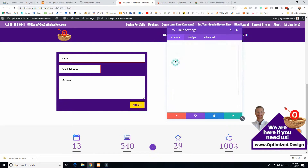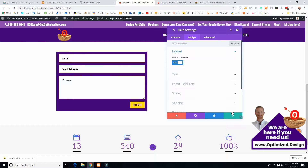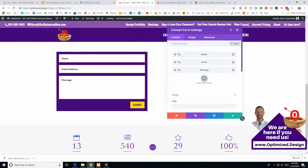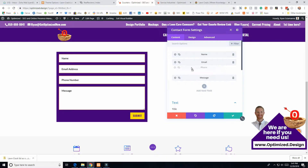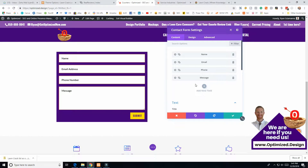Let's make name and email full-width, then add a new field and call it 'Phone Number' — 'phone' as the internal ID and 'Phone Number' as the label. Then you can drag and drop to reorder: name, email, phone. You can add as many fields as you want, and if they're similar you can duplicate them to speed up the process.